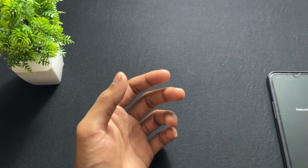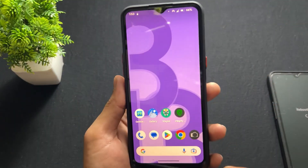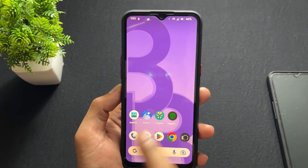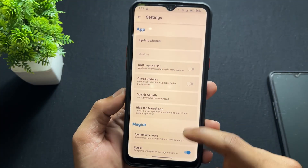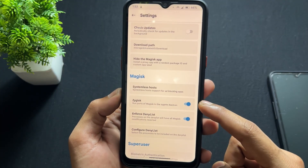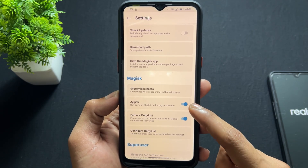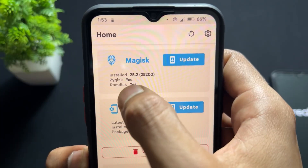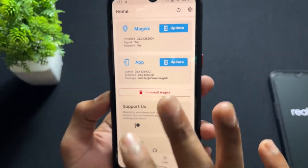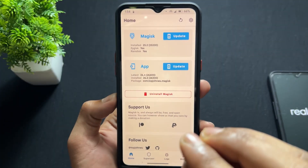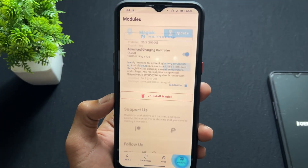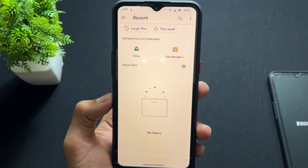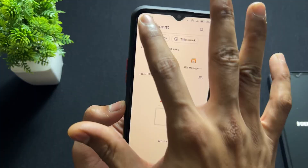That's the process for KernelSU. Now talking about Magisk — open Magisk, click on settings, and make sure that Zygisk is enabled. Here, my Zygisk is already enabled. Zygisk being enabled is mandatory, and the option should show Zygisk equals yes. Go to the module section, click 'install from storage', and install the Play Integrity Fix module. That's it — then click reboot.